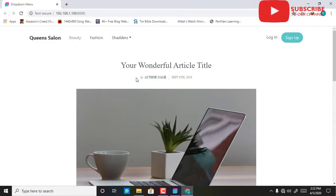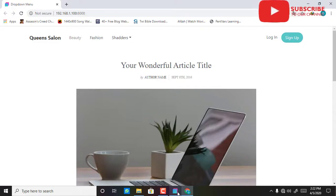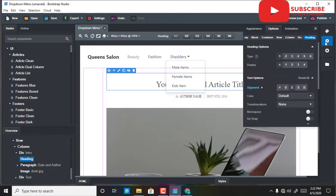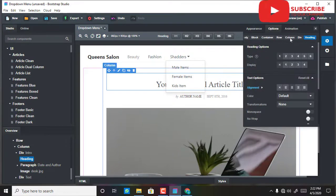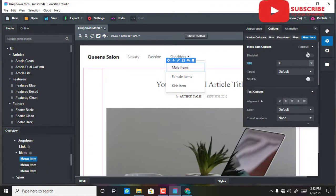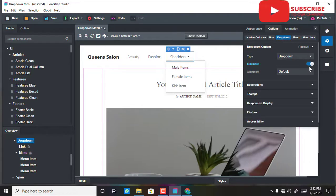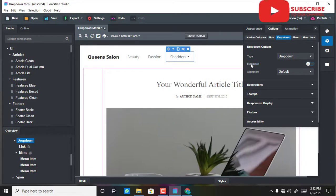What you have to do is, after editing the items, go back to your option menu, then go back to your drop-down and expand it.